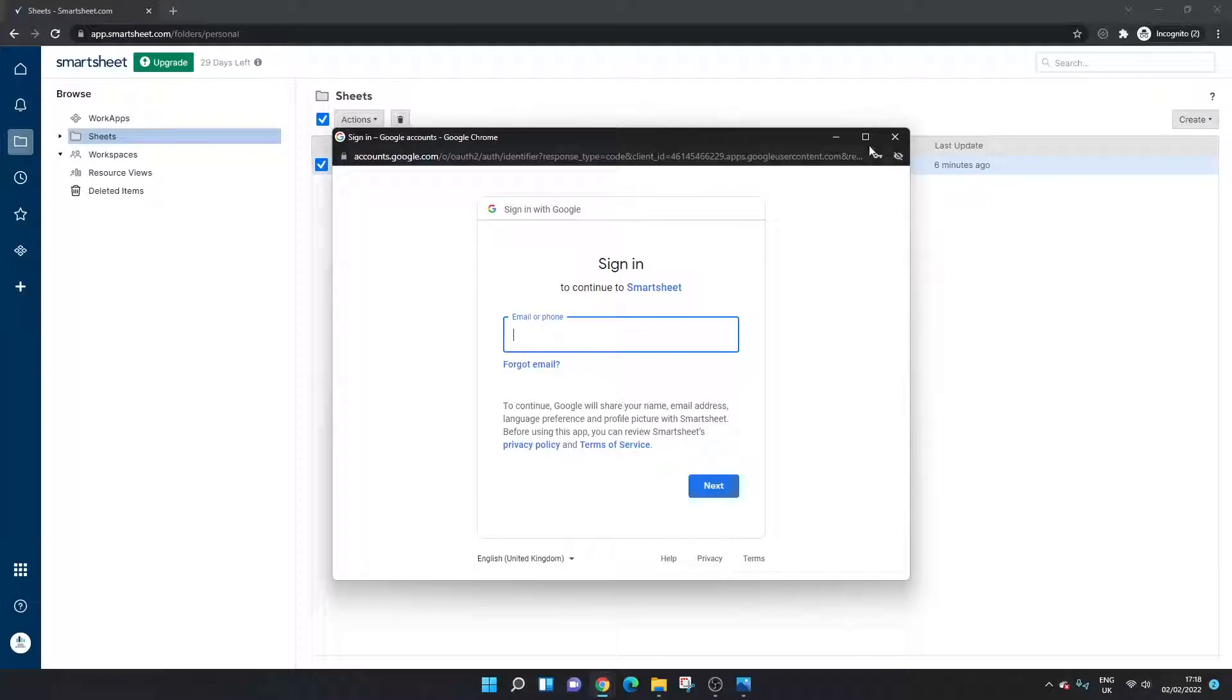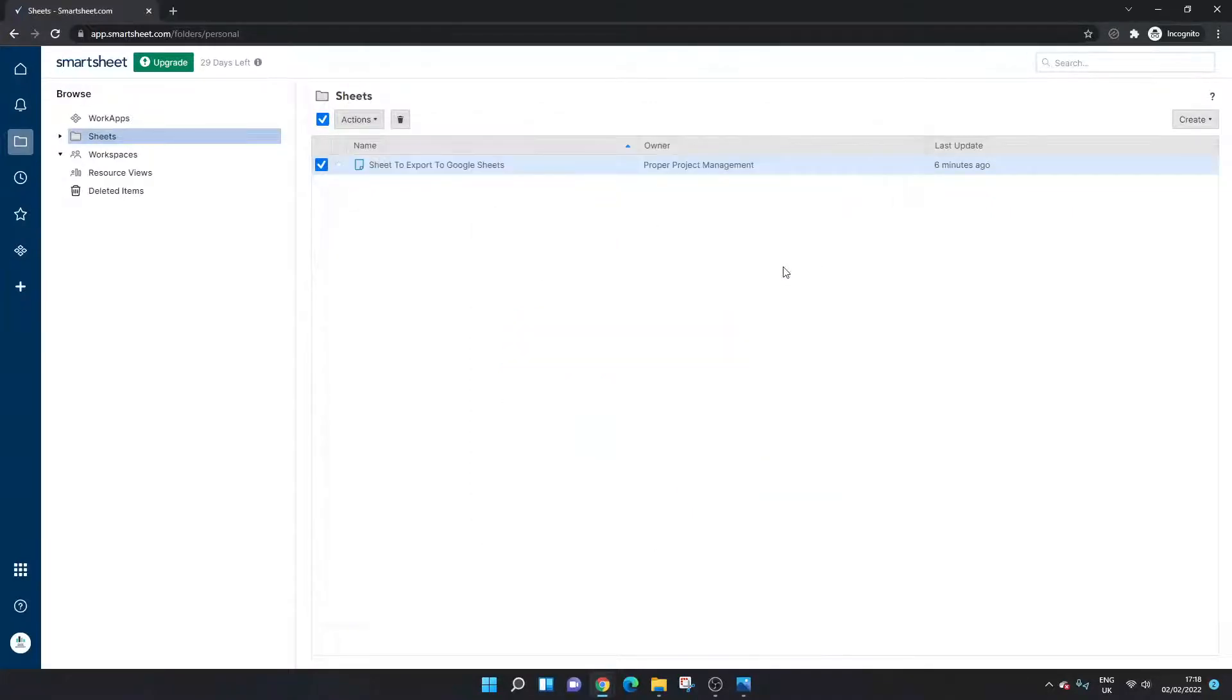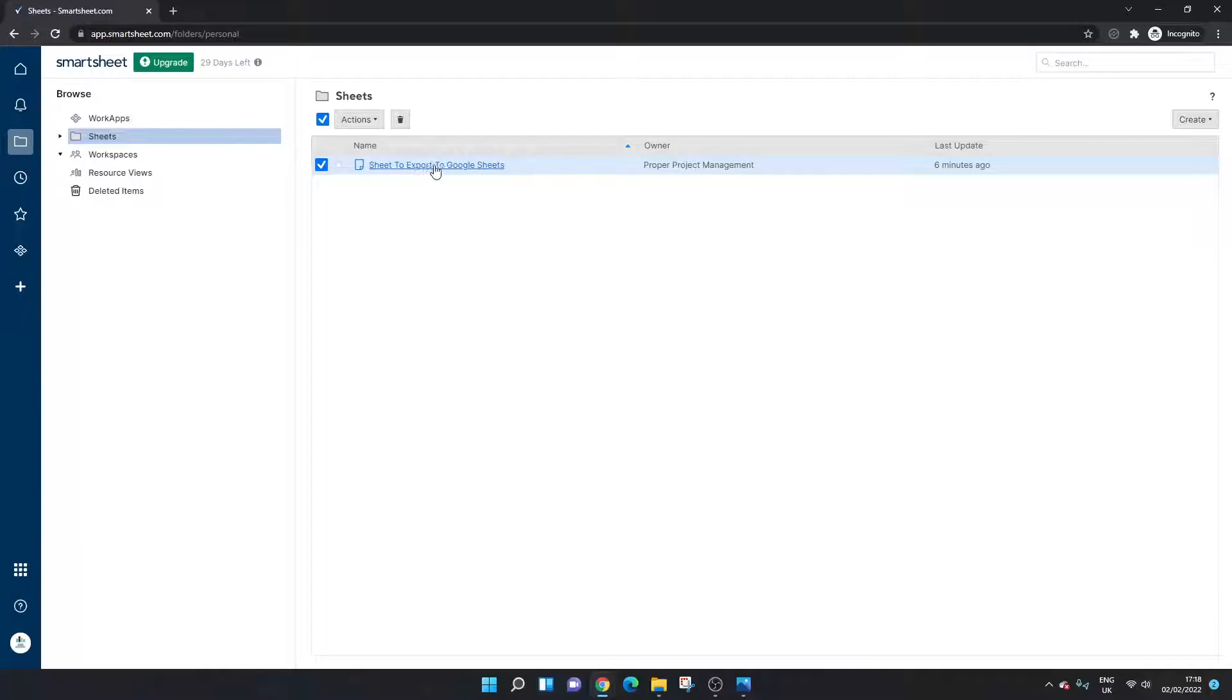But there is actually another way to export to Google Sheets. So one is in the kind of home interface, the second way to do it is within the sheet itself.